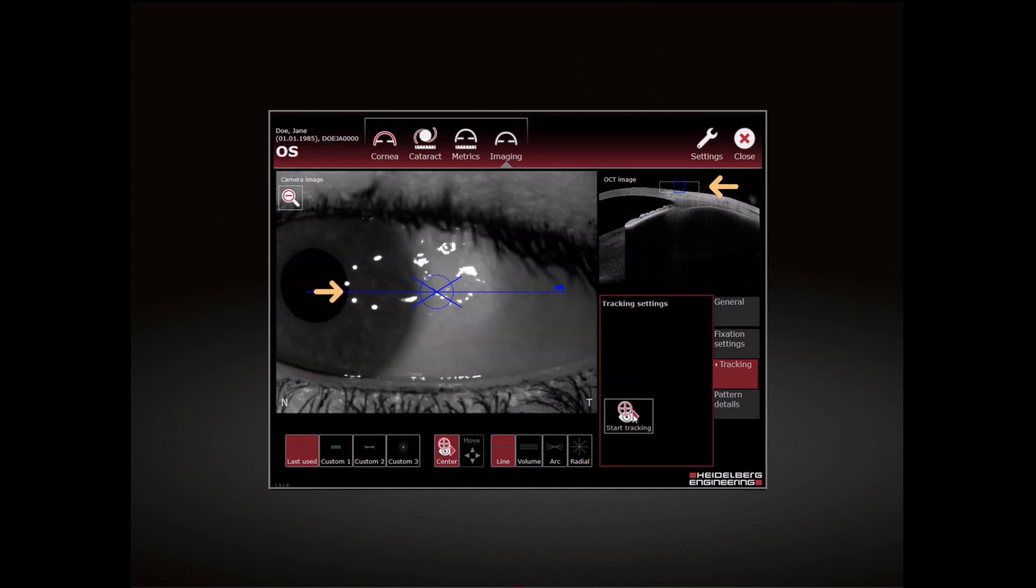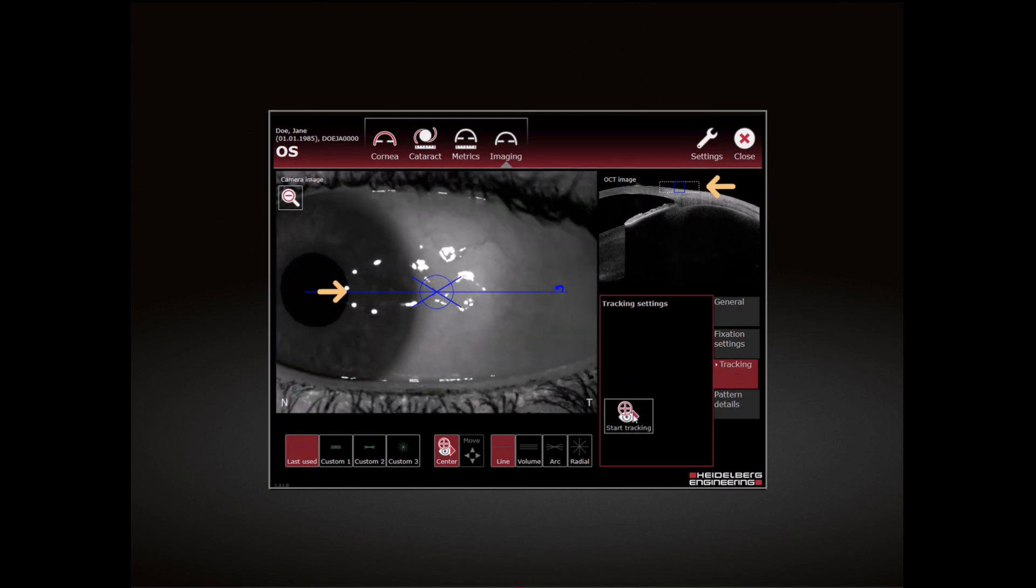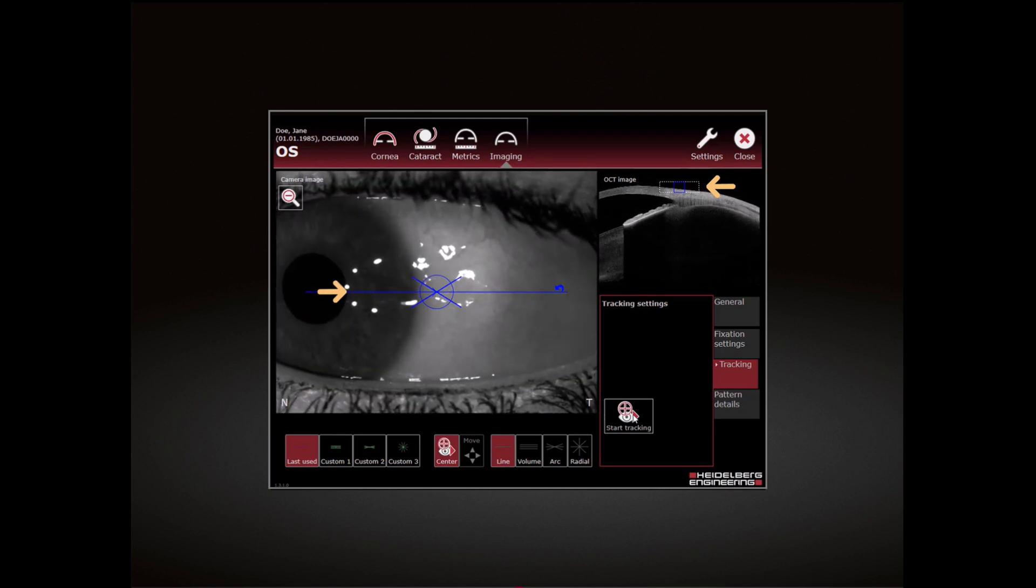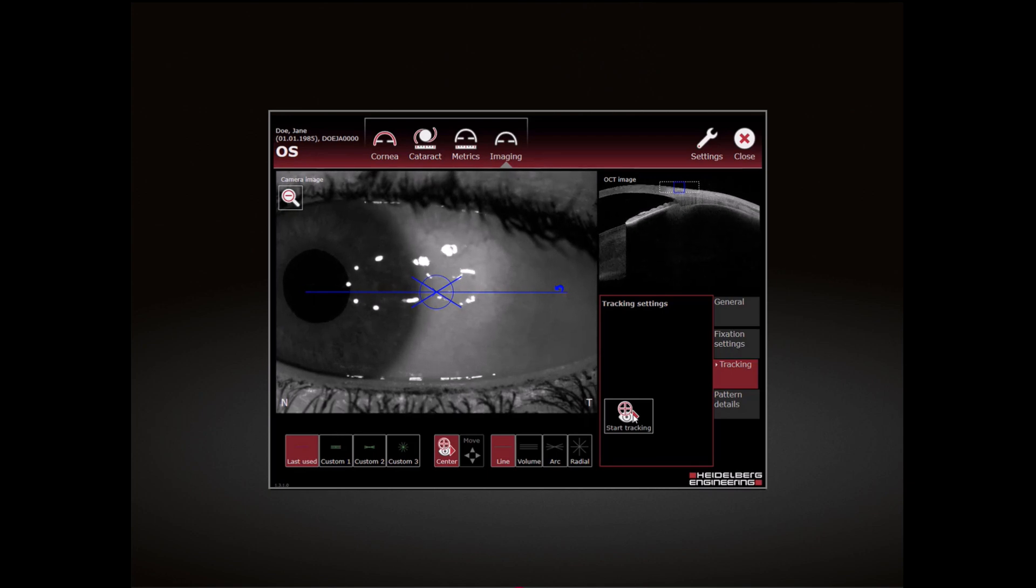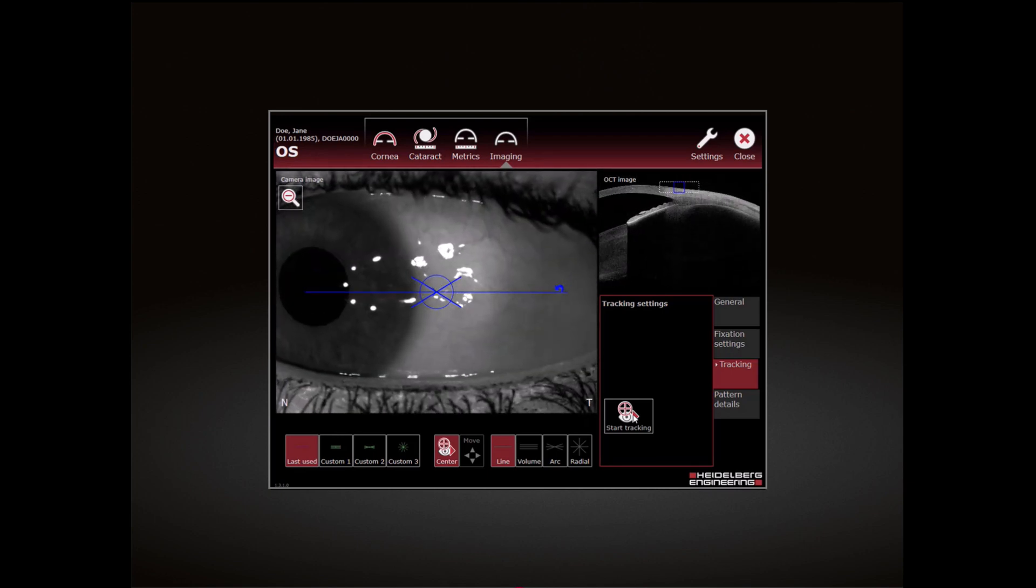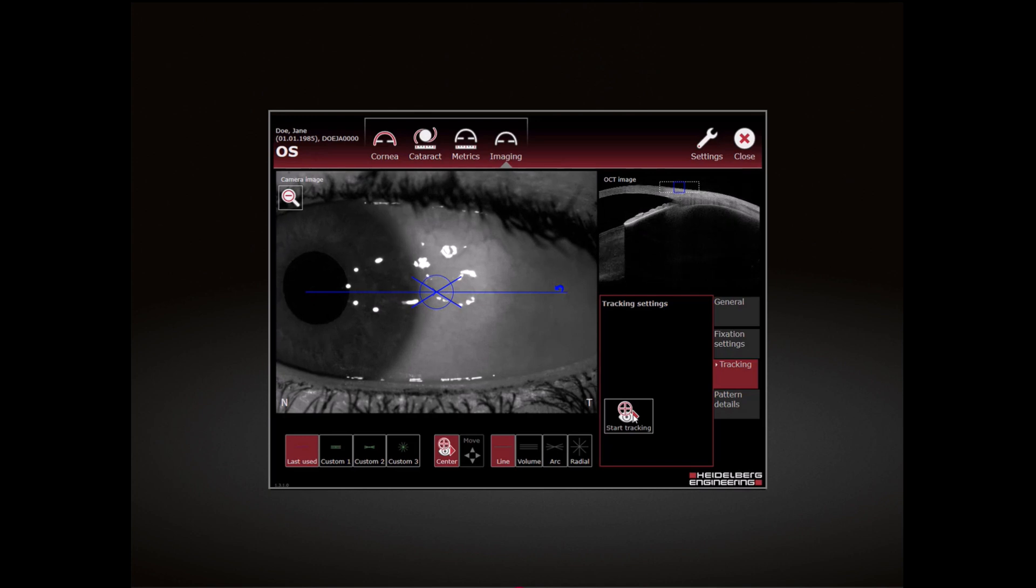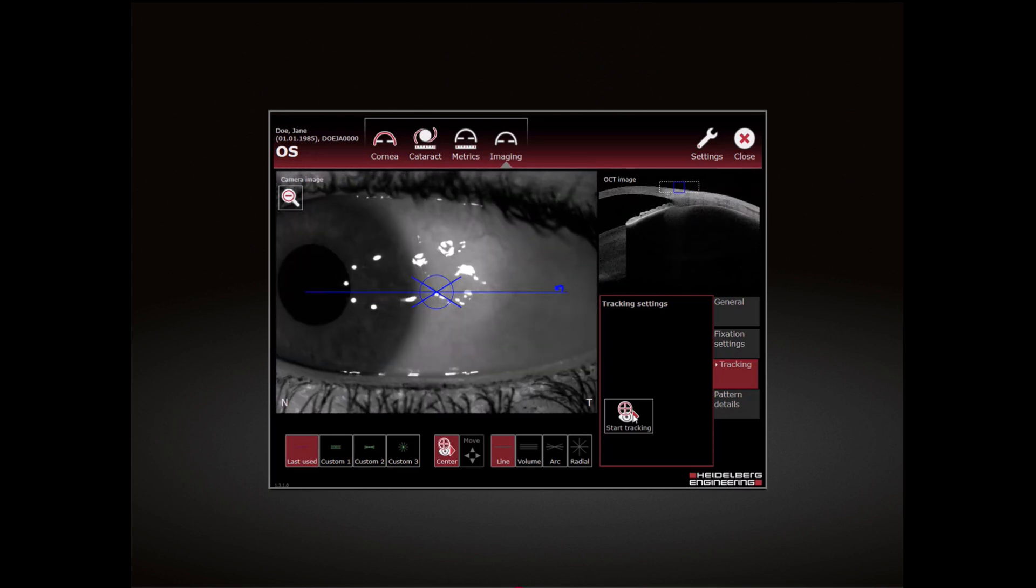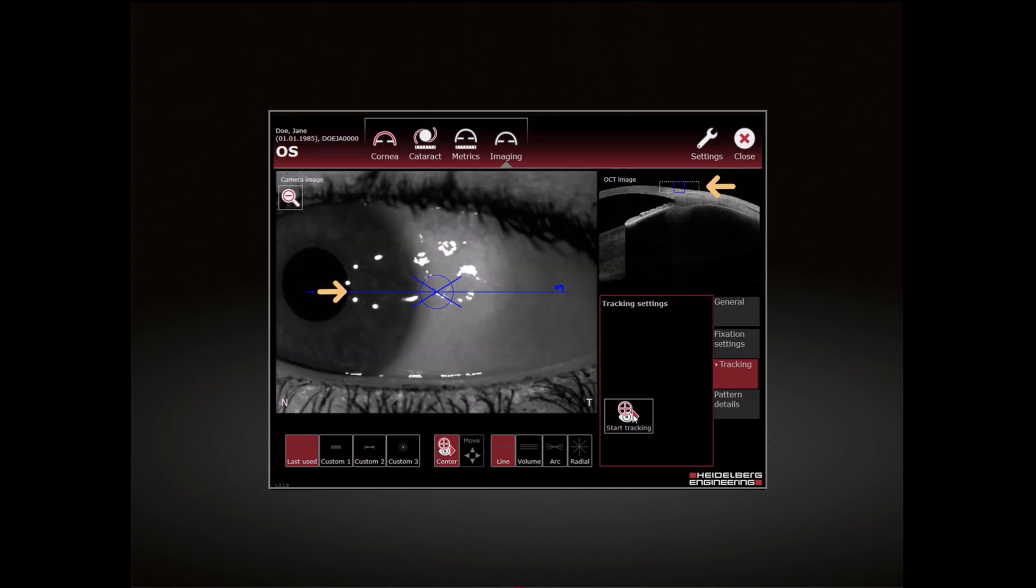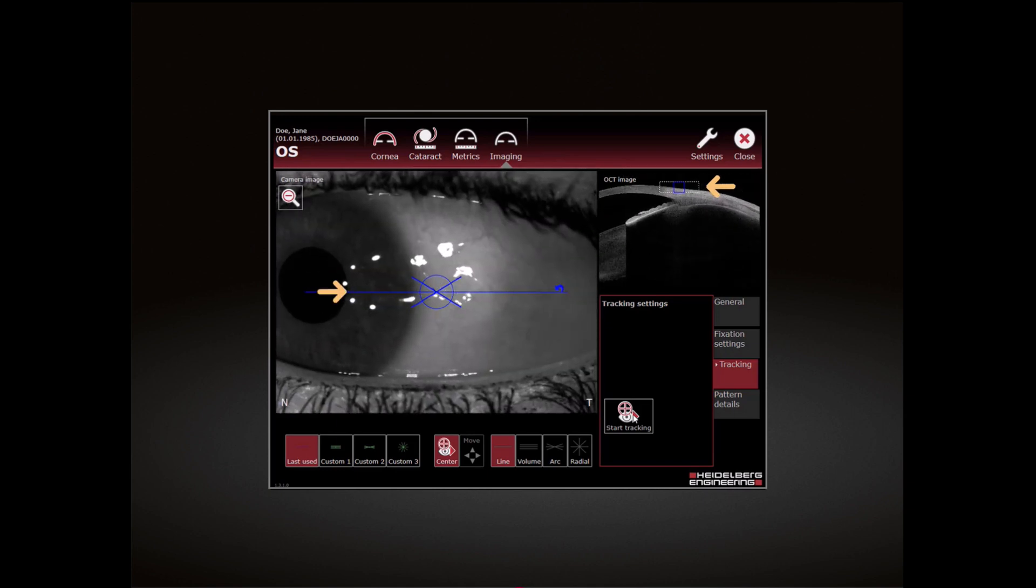The alignment markers on the camera image and OCT section image turn blue. Manually align the camera image so that the region of interest in the infrared camera image is centered within the blue scan pattern. Manually align the OCT section image so that the cornea or the sclera is within the dashed box.